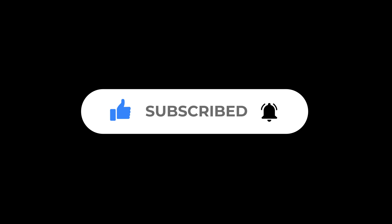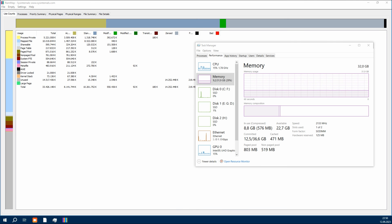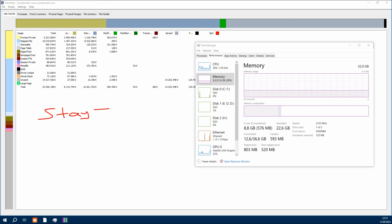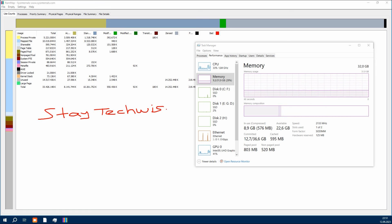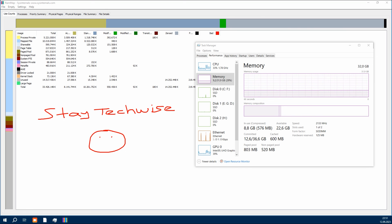Leave a comment below to let me know how much speed you were able to claw back with this neat little tool. Stay tech wise and see you in the next video.